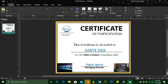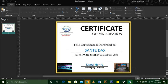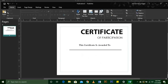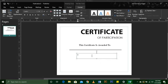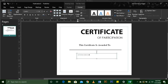For the video creation competition 2020 — you can type whatever role or participation this person has received. So for mine it is 'For the Video Creation Competition 2020.' You can use any event of your choice.